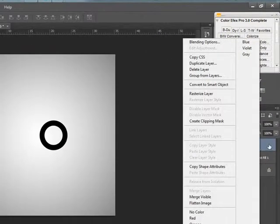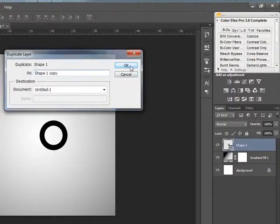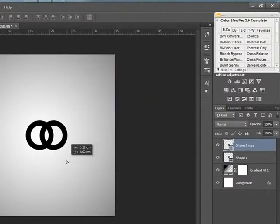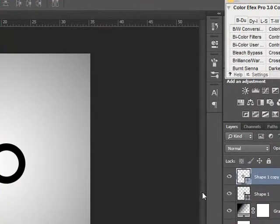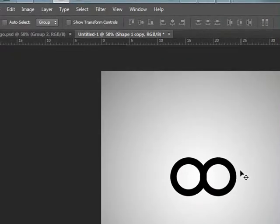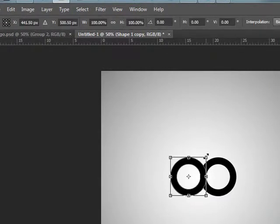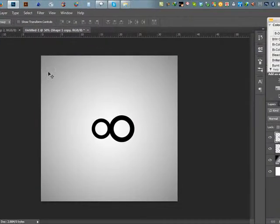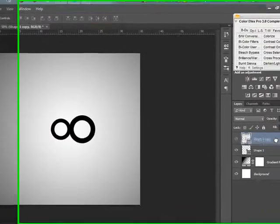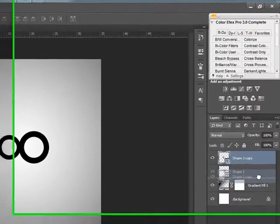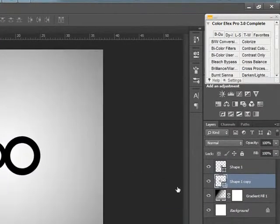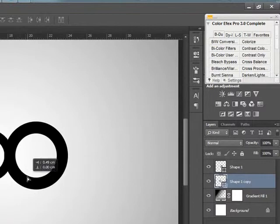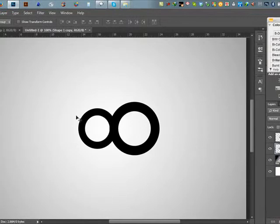And layer — select this layer and duplicate layer. Press Ctrl T and just a little. It is this layer — drag and move up this layer, bottom this layer.